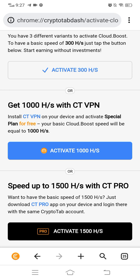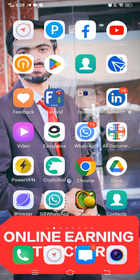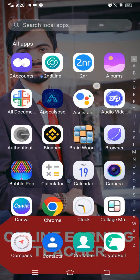But you can also get 1000% speed with CT VPN. Simply go to the Play Store and download the CT VPN. When you open the CT VPN and click on any country you like, you can get 1000% speed of Bitcoin mining on CryptoTab browser instead of 300% speed.